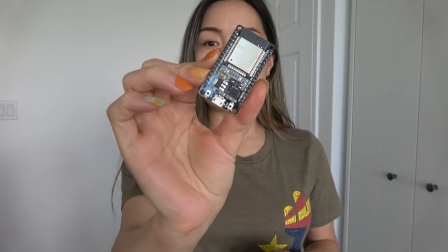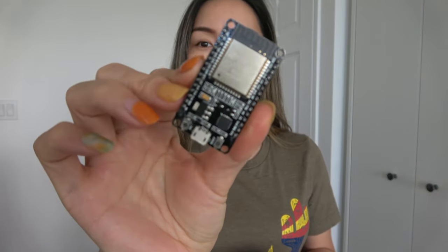Without further ado, I will show you how to use Bluetooth with your Arduino. The most popular model for Bluetooth in Arduino is actually a chip called ESP32.